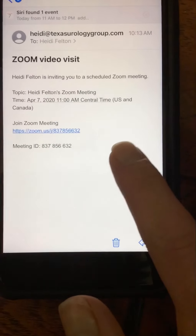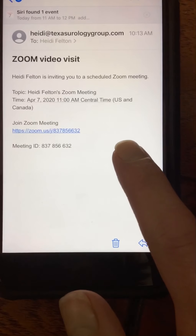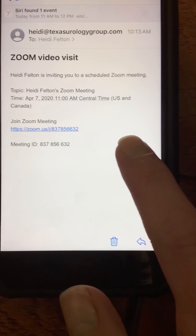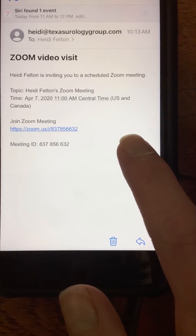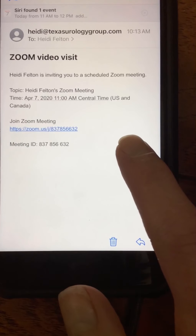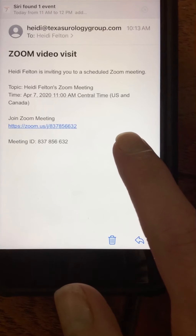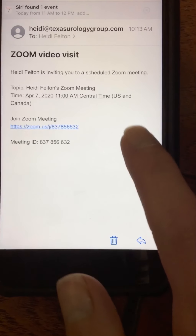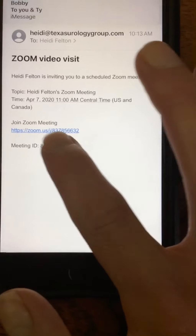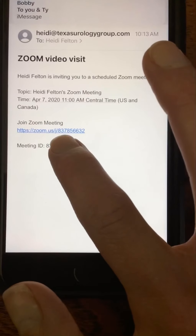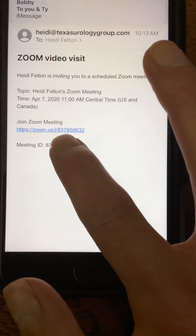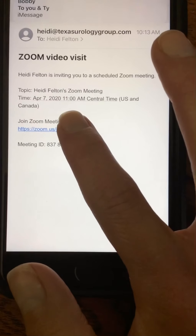This is the email you will get from Texas Urology Group. It's going to look a little different, as your email will contain additional information. However, you will have a link just like this one.